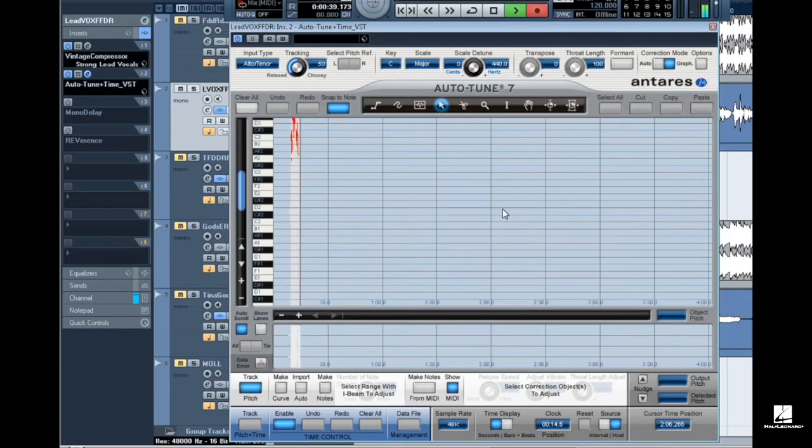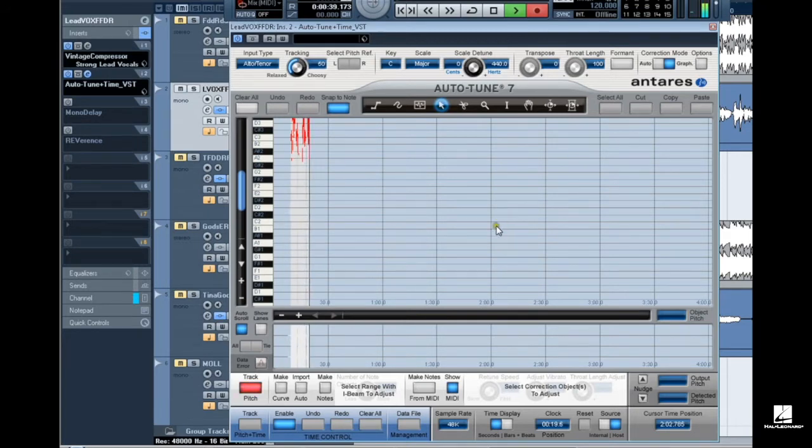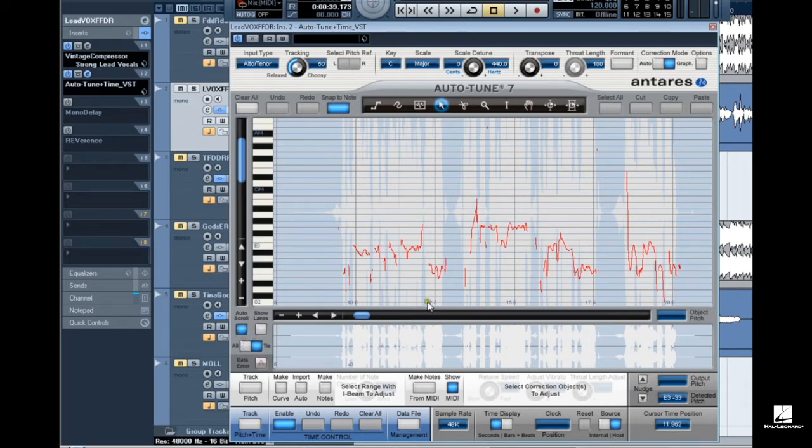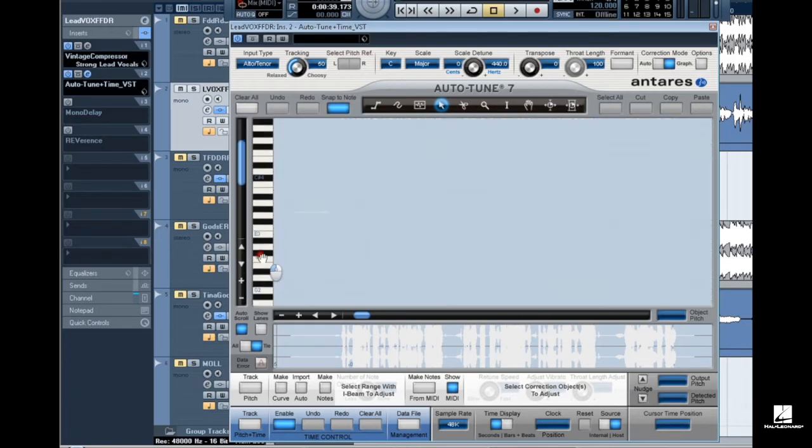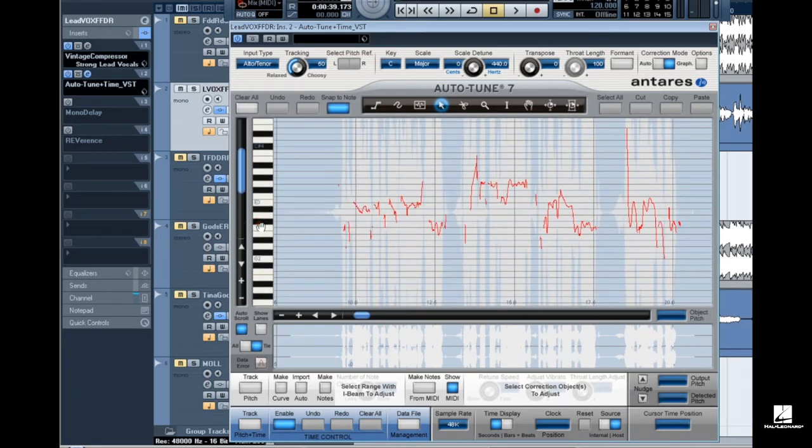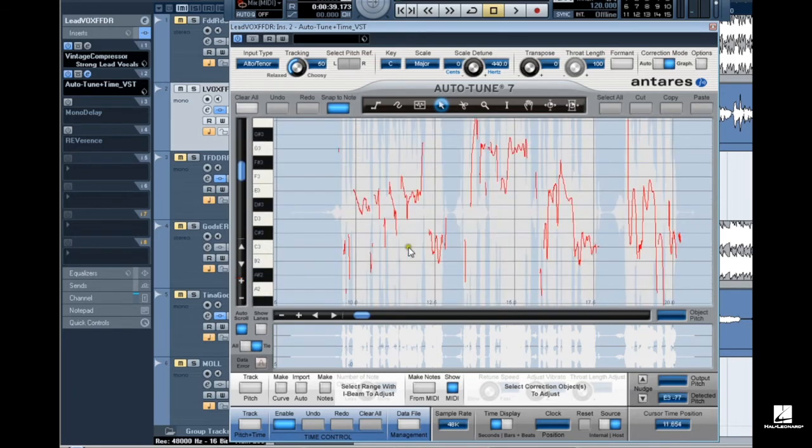You would also normally track in the entire vocal but for this exercise I'm going to track in just a few seconds. Hit stop on your DAW transport when finished. Since I have auto scroll turned on, when tracking is done I can see all of the tracked waveform. I'll adjust my pitch axis so I can see as many red input pitch curves as possible.